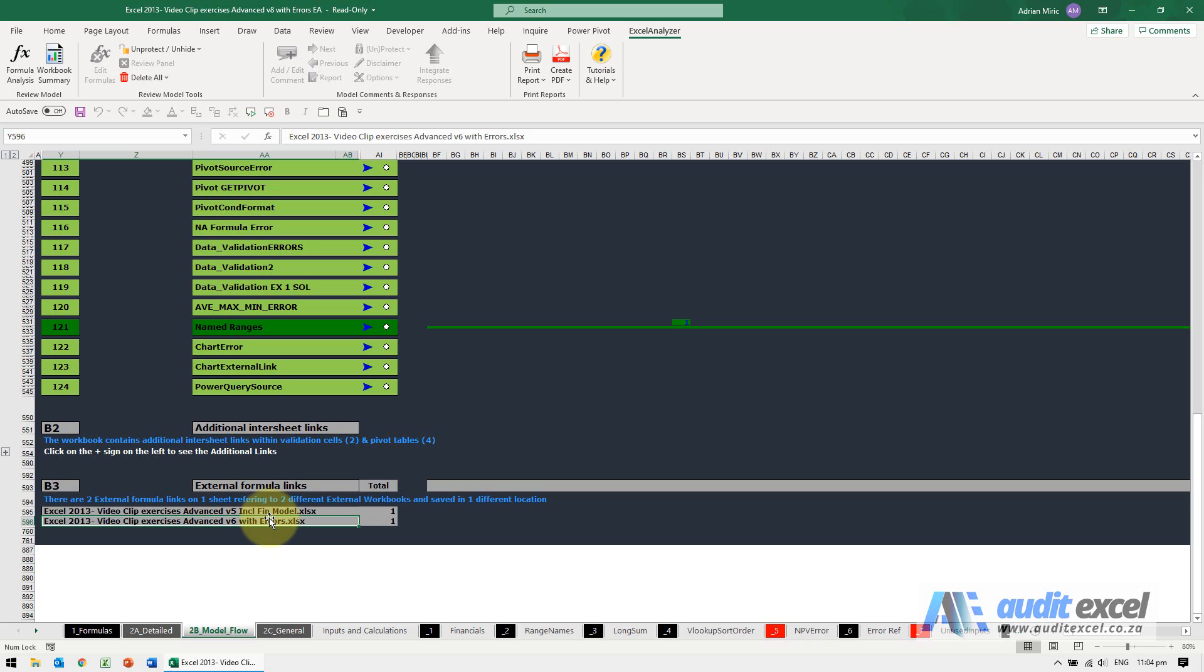Excel Analyzer will also tell you if it lists the exact same name twice, it means it's been stored in a different location. So one link perhaps is when you opened up an email and it's looking at a temp folder and the other one's at the proper one. If there was more than one external link with the exact same name, it is just as risky.